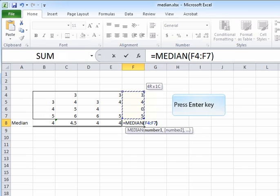And the middle two numbers are three and four. So the median will be the average of the middle two numbers. So in this case, the median will be three point five, which is the average of three and four.